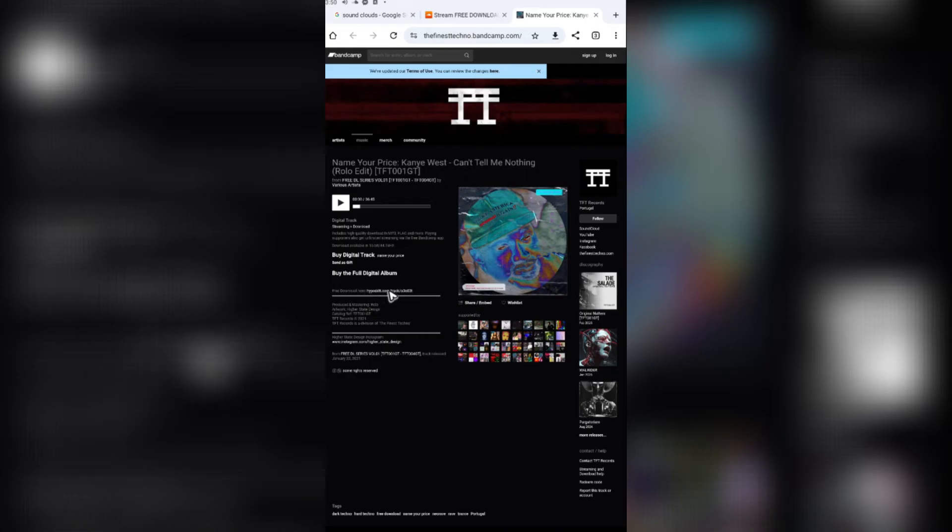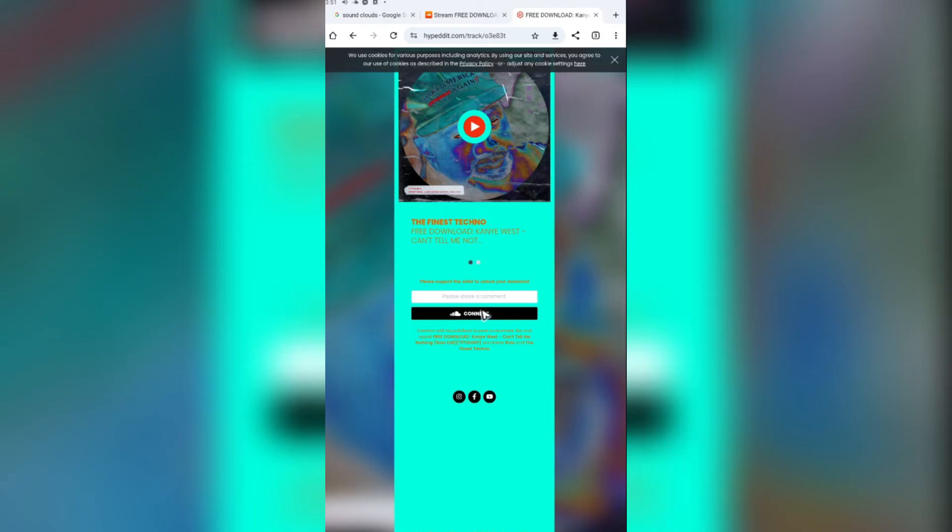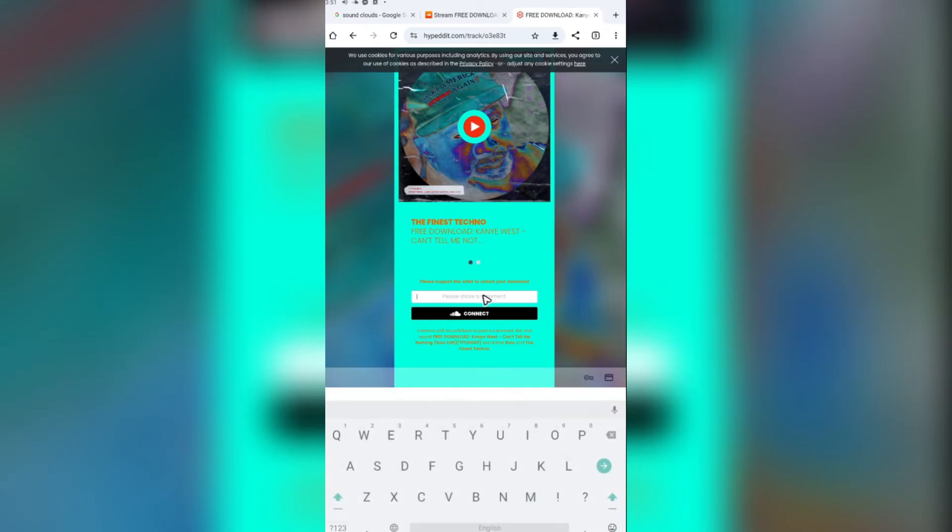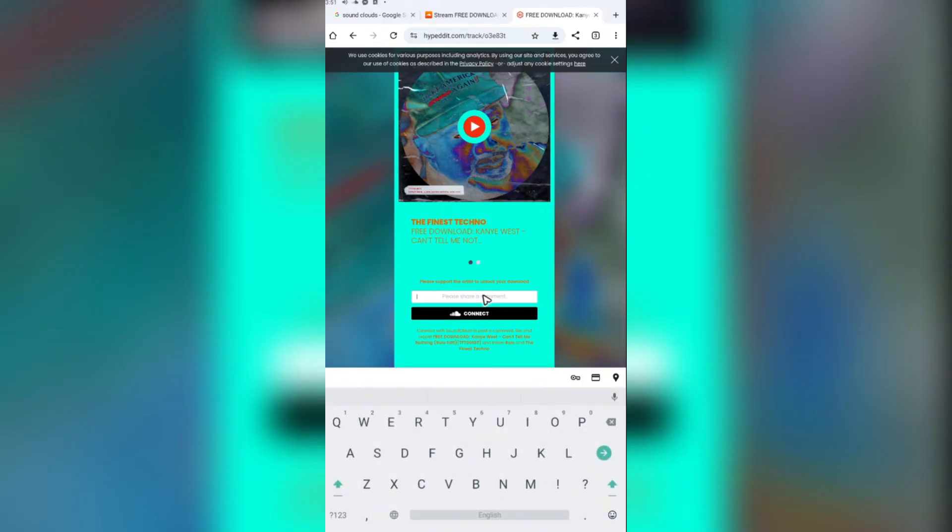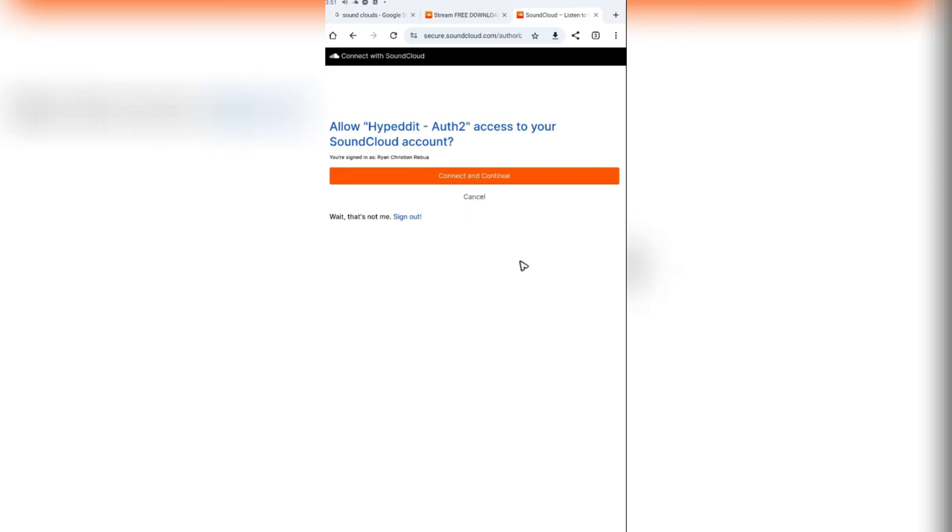As you can see here, there's a free download link right here. Just tap on it and again hit on download. Please support the artist to unlock your download. Just go ahead and type in something, connect. Another one, continue.